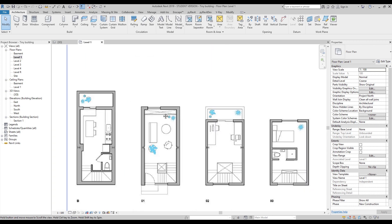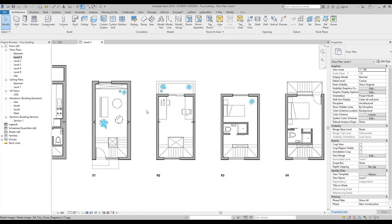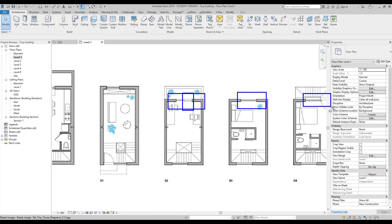So what we're going to do now is create all the windows. We will go through this project and create all these windows. As you can see we have windows here on this side, and we have two here but they're a bit different — this window is a bit different. Here we have a slider and here we have the fixed.